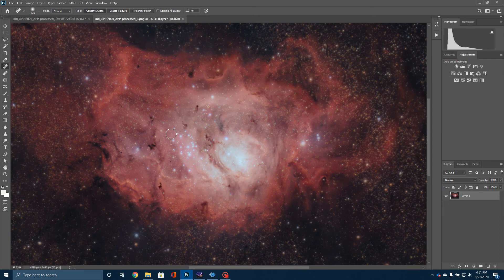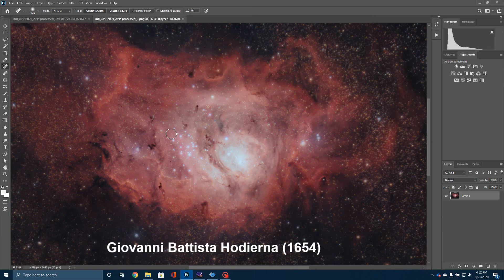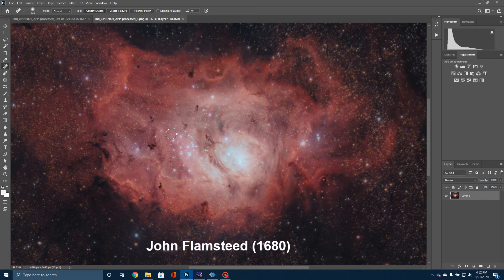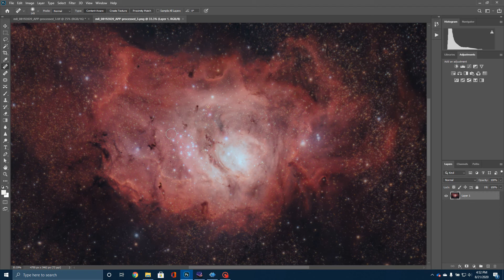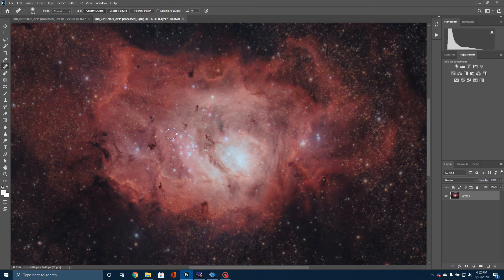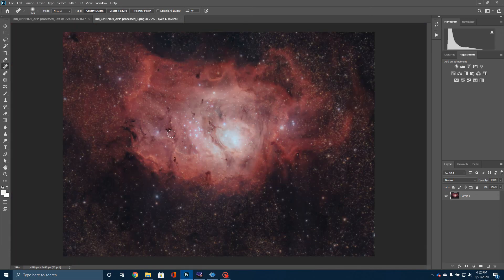All right. Real quickly, this was first observed way back in 1654 by an Italian astronomer. And he put it in his catalog later on in 1680. John Flamsteed added it into his catalog because he had found it apart from anyone from the Italian. And then later, Charles Messier came in and put it in his catalog of things that are not comets. And so today we call it Messier 8 or the Lagoon Nebula.